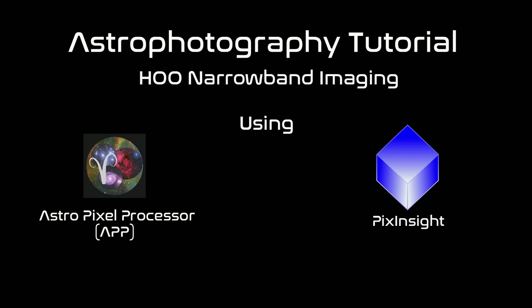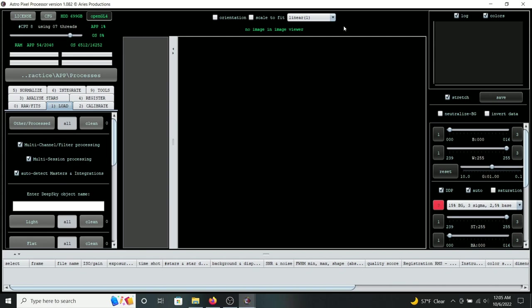We're going to start in Astro Pixel Processor, or APP for short. This is the program I use to stack data collected from a color camera and a multi-band pass filter to create the narrowband image. APP uses a pretty elaborate algorithm to split the wavelengths from the narrowband filter. We're going to split the HA and O3 data into two separate images, then bring those into PixInsight to use PixelMath to combine them, and then do further editing to create the final result.